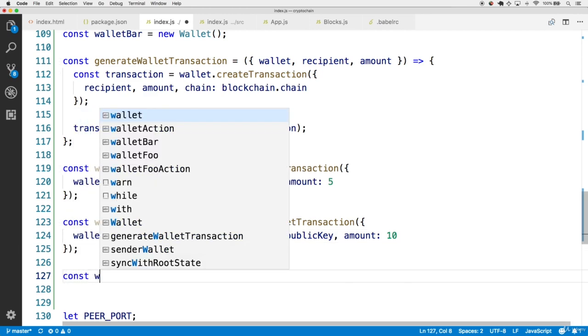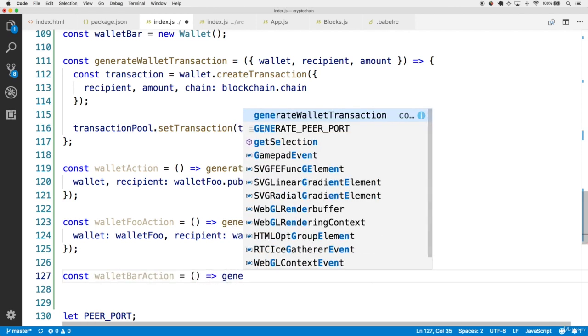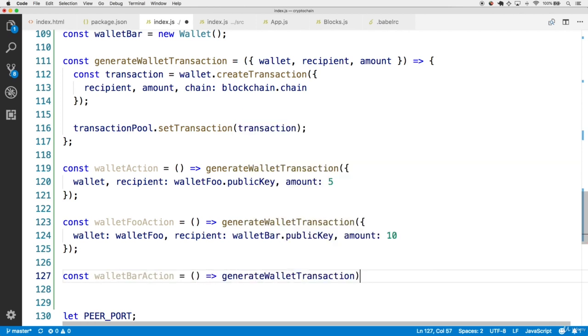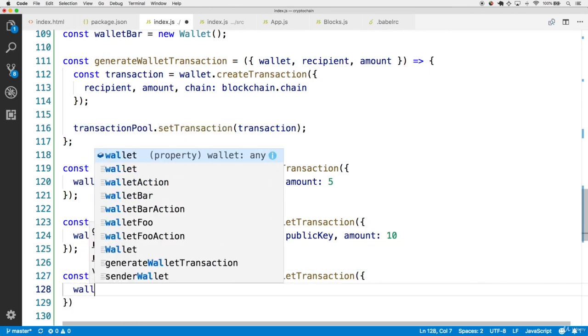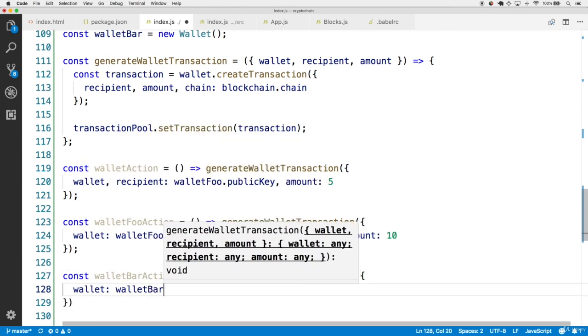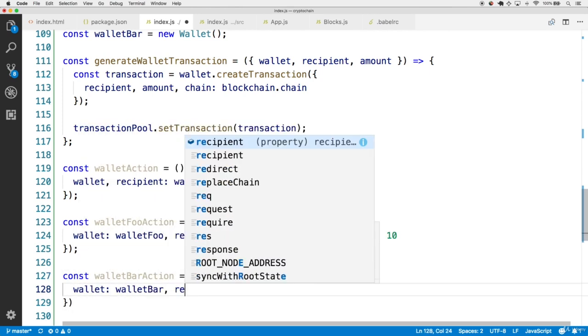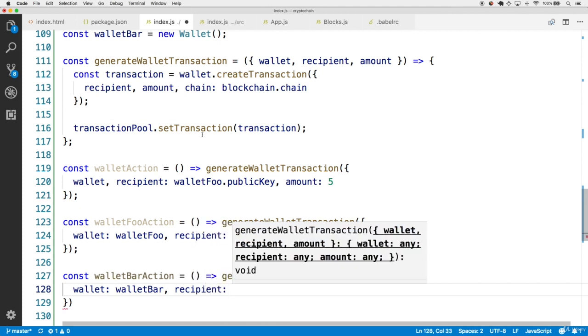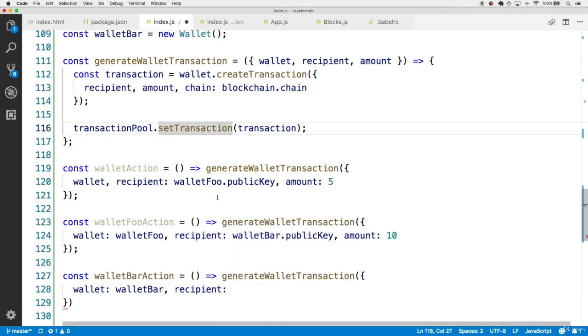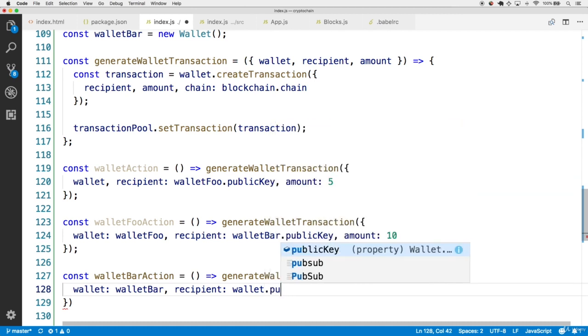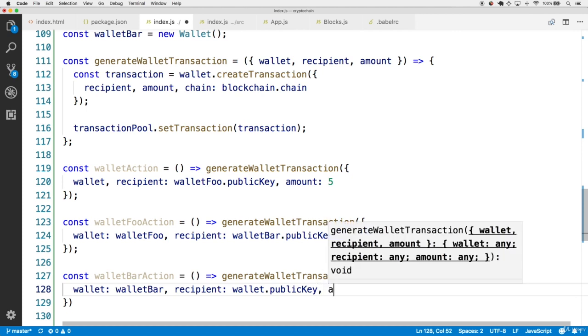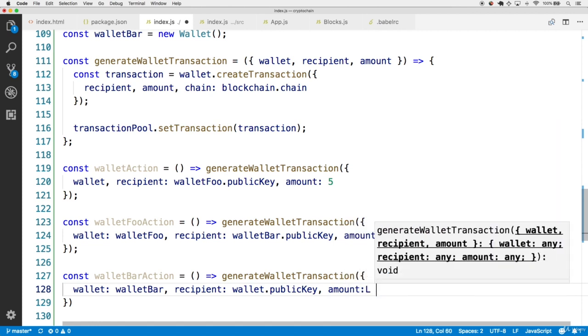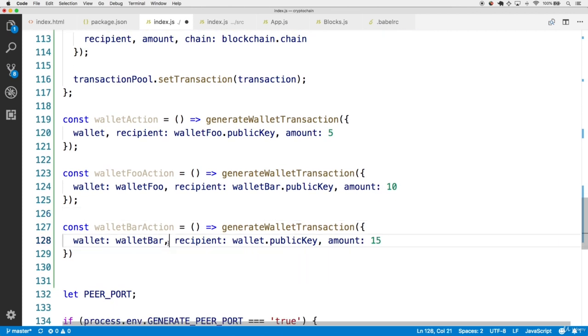Finally, we have the walletBarAction, which is pretty much the same thing, so have a callback to generateWalletTransaction. The wallet in this case, though, is different. This time, it's the walletBar. The recipient, the only recipient to not get anything yet is the main wallet, so let's make it the main wallet.publicKey. So notice that it kind of goes in a circle. Everyone is a recipient, and everyone is also generating a wallet transaction, respectively. And the amount in this one, let's go with 15.